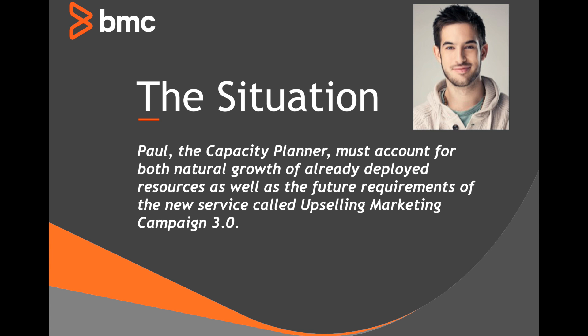Let's consider the situation. Paul, the capacity planner, must account for both natural growth of already deployed resources, as well as the future requirements of the new service called Upselling Marketing Campaign 3.0.